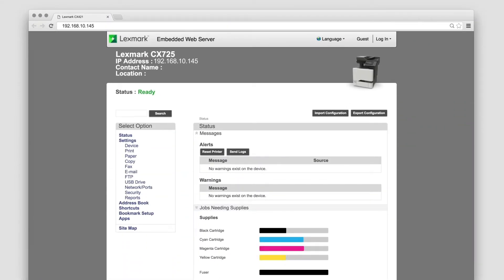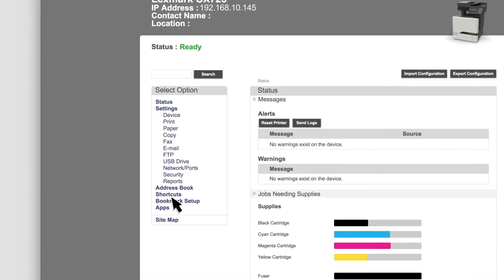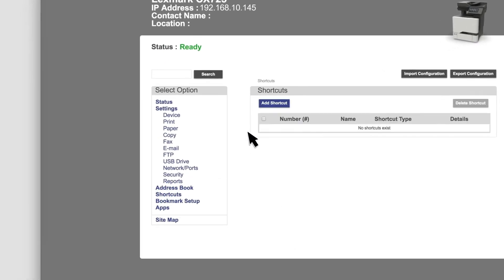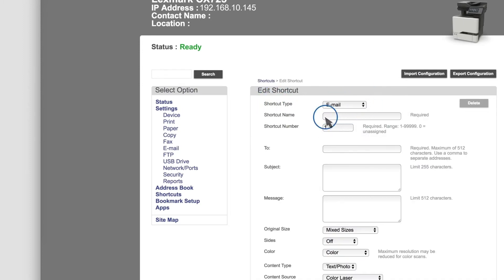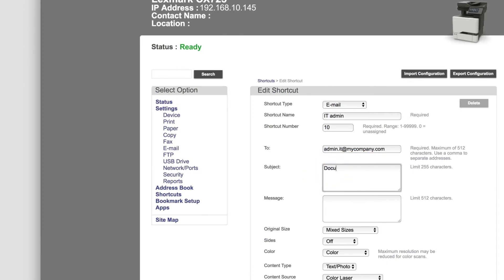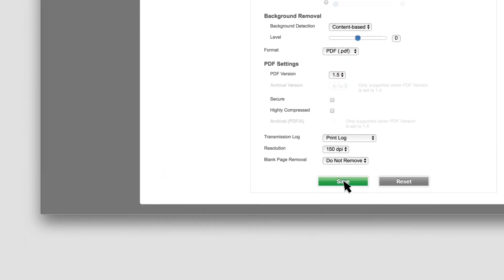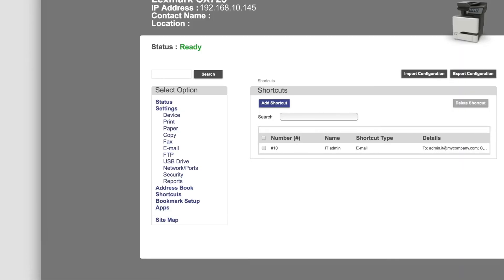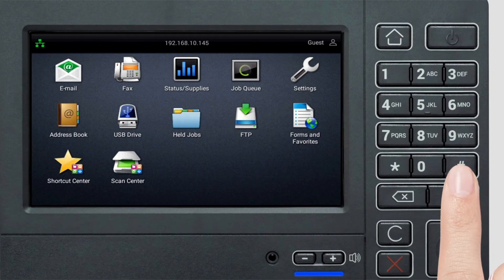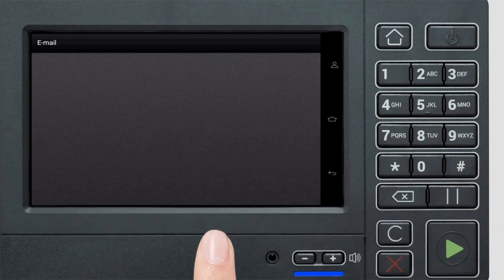Configure shortcuts by accessing the embedded web server and selecting Shortcuts. Add a shortcut and configure the settings. Use your shortcut by pressing the number sign and the shortcut number.